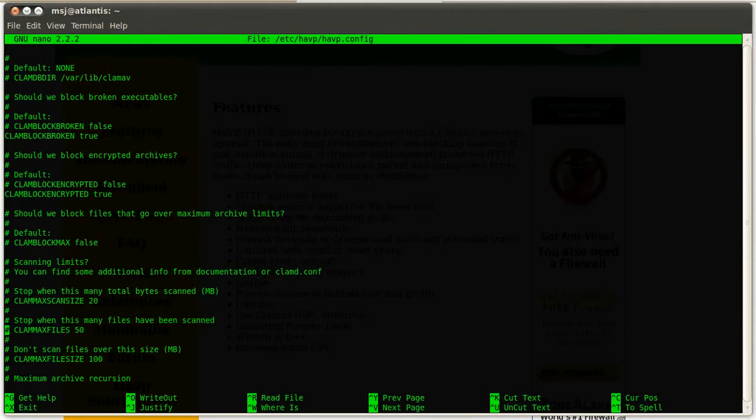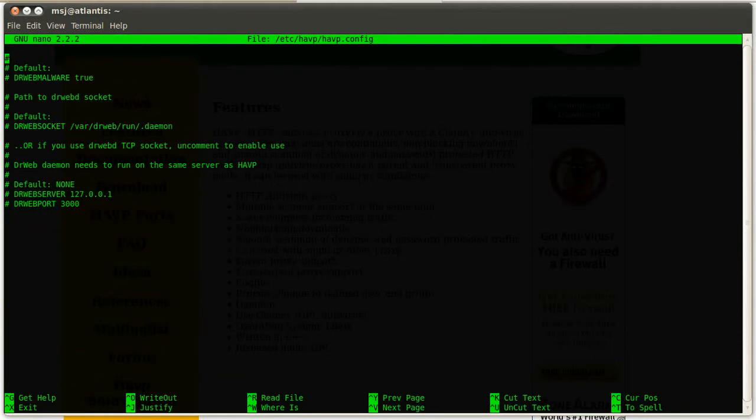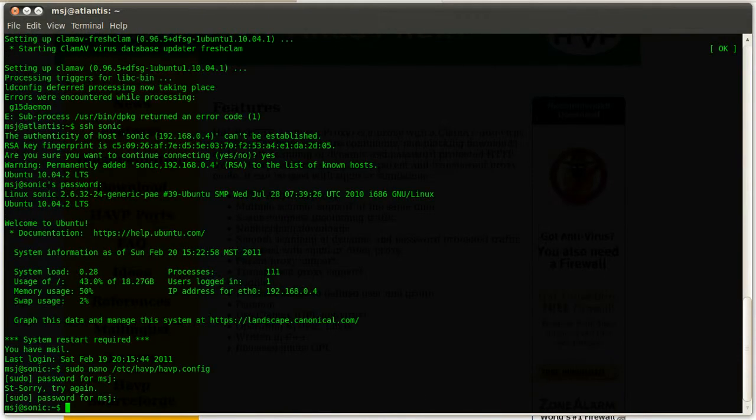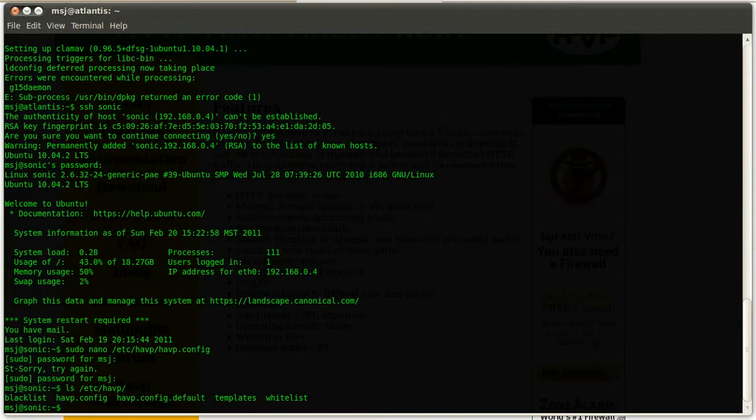Let's get out of here and then let's show you guys what is in this directory. In this HAVP configuration directory, you have a blacklist and a whitelist file as well. Let's have a quick look at those ones.